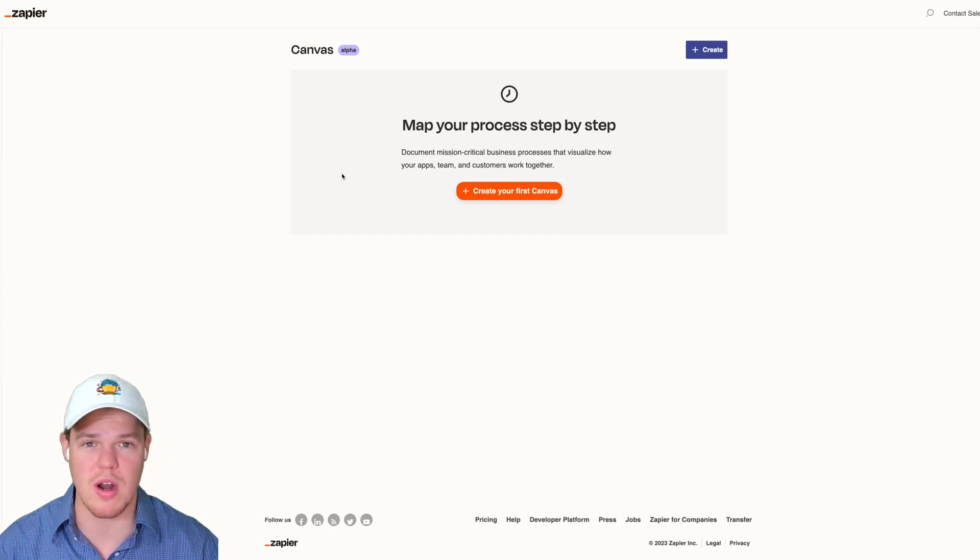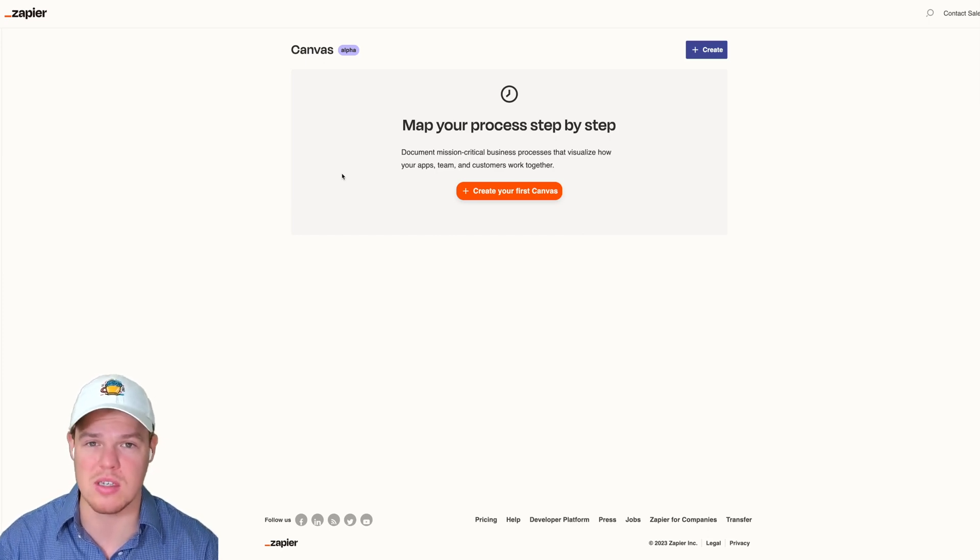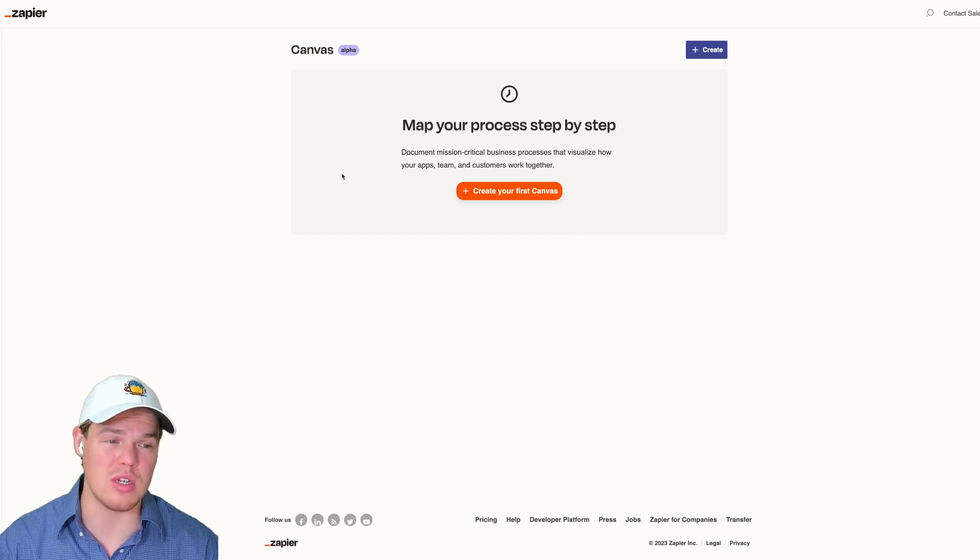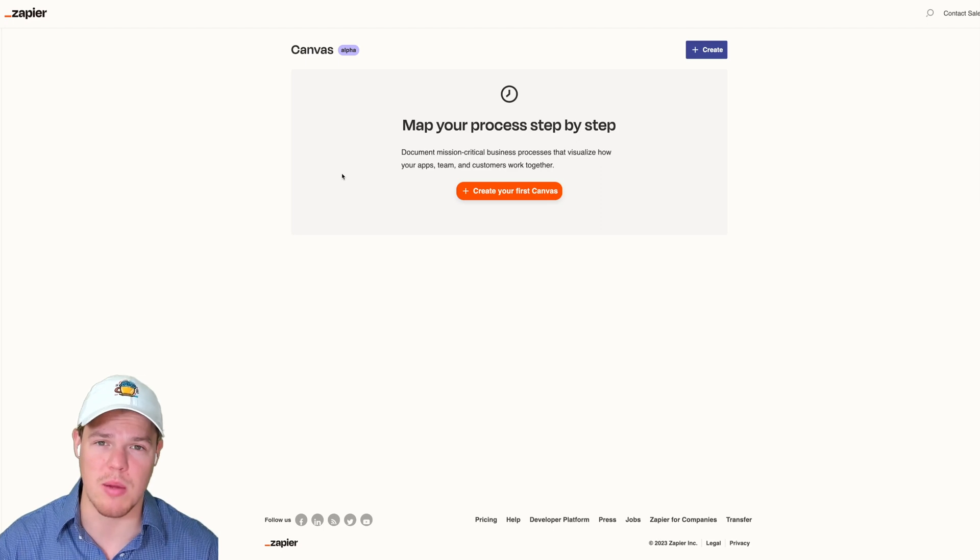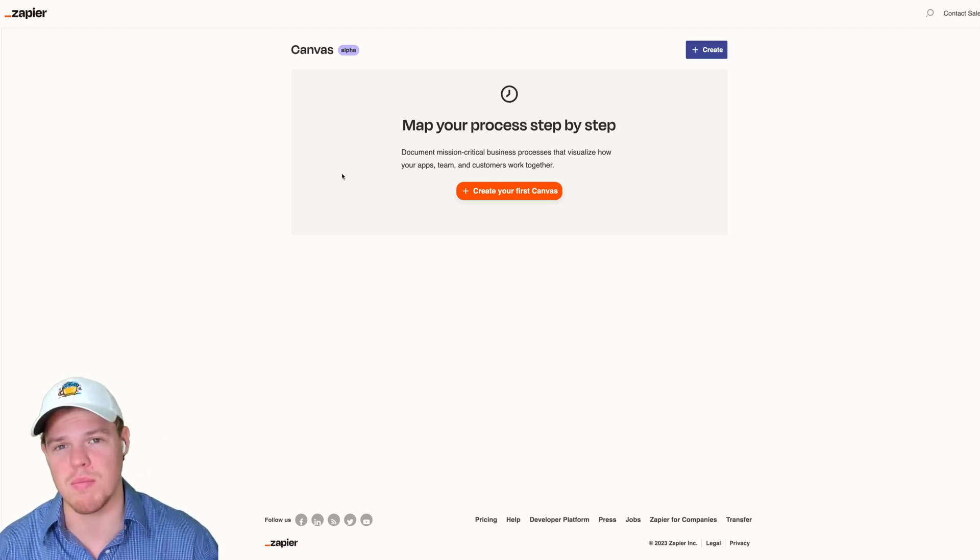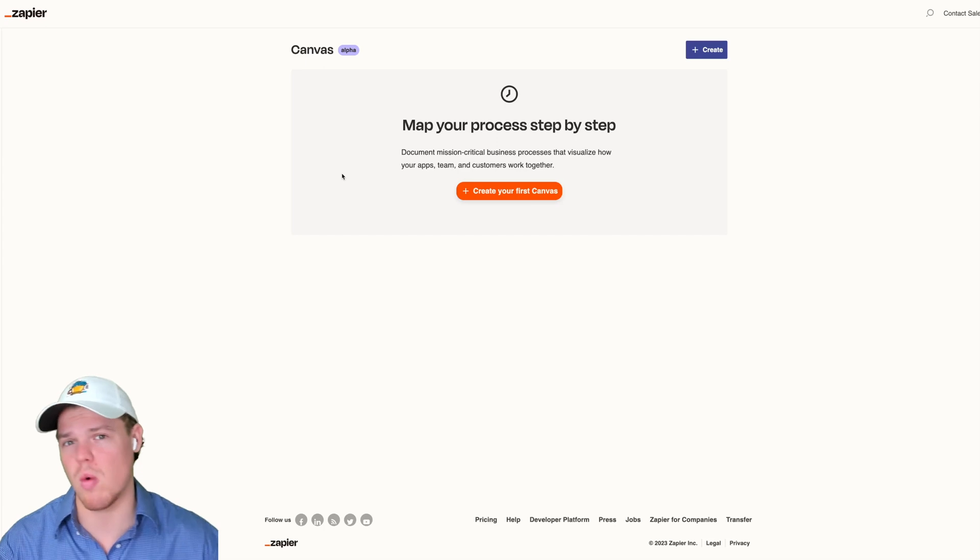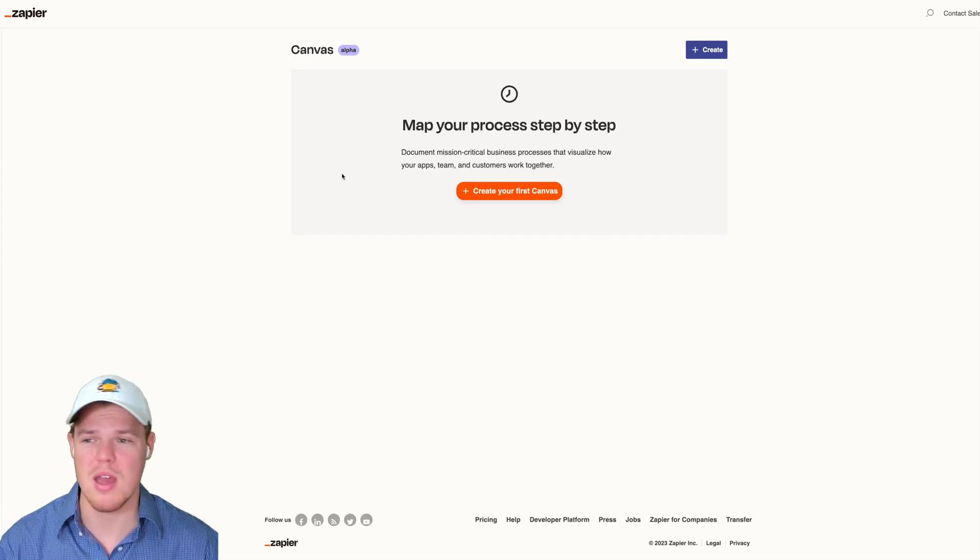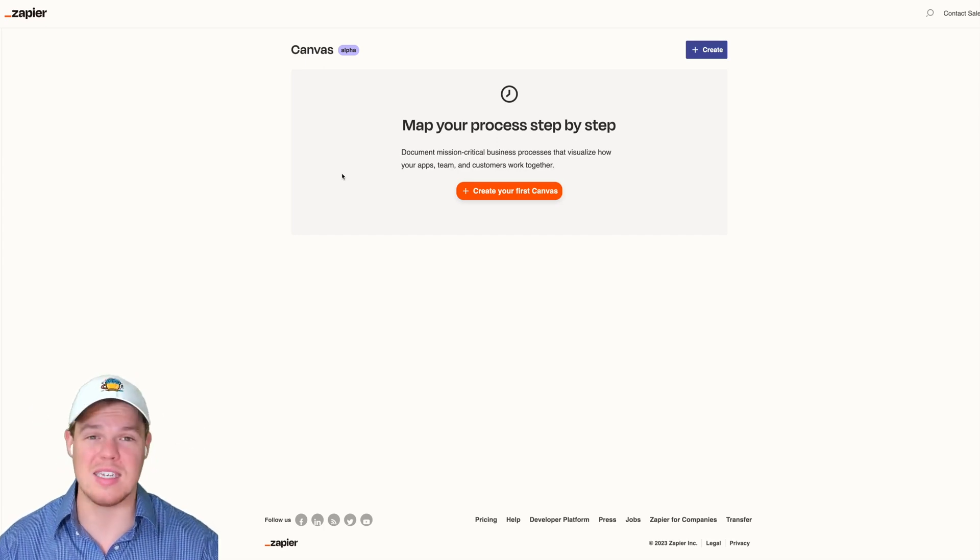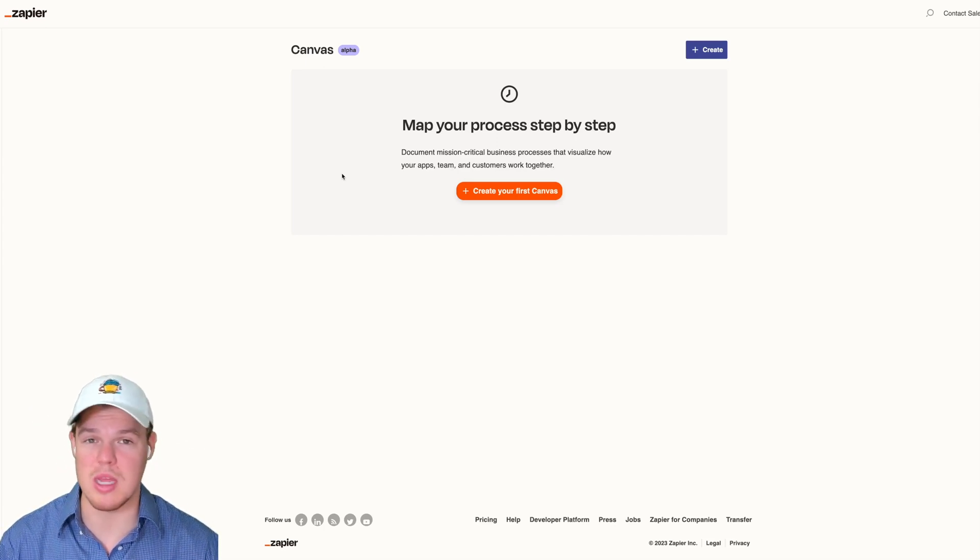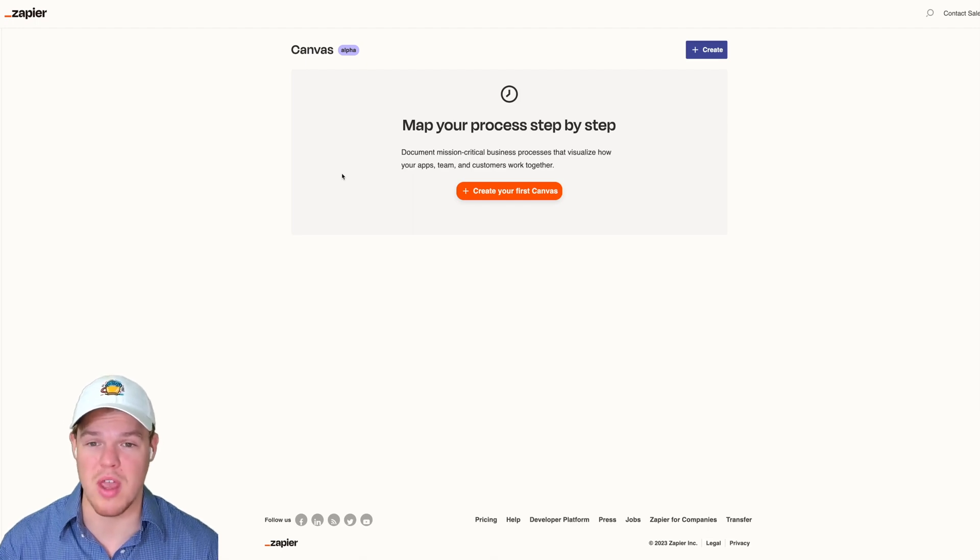Just right off the bat, before we even dive into Canvas, there are a lot of other automation platforms that compete and I've done videos comparing them, showing why you would choose Zapier, Make, or PipeDream. I've got to say, Zapier is just leap years ahead of all these other platforms now.